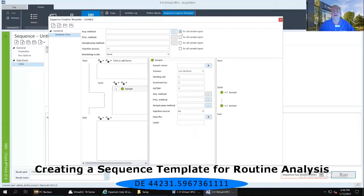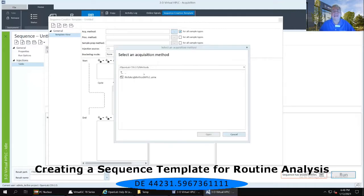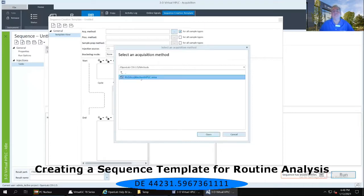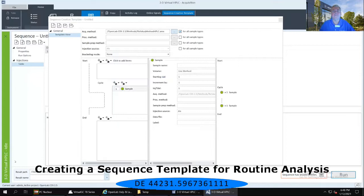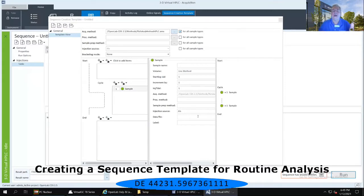Now I can select those three dots. My AMX method, which I created several steps back, I select and open. Now immediately below those lists of things — the acquisition method, processing method, sample prep method, injection source, and bracketing mode — I have a series of three panels.